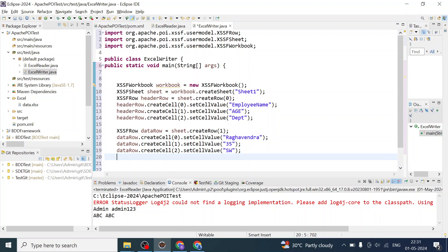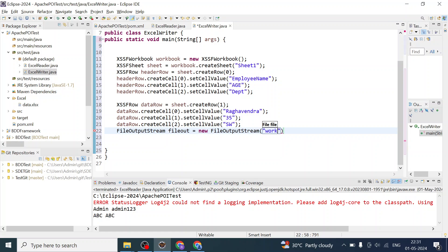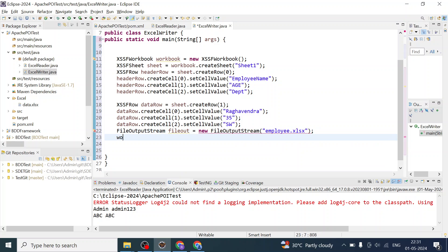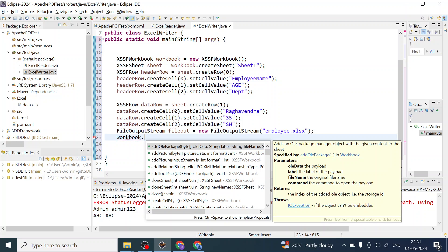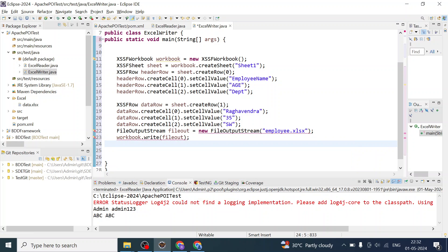Now we need to write the workbook to a file. To do that, create an object of FileOutputStream — something like fileOut = new FileOutputStream() — and give it the workbook file name, for example 'employee.xlsx'. Then using the workbook object, call workbook.write(fileOut) to write into the Excel file.